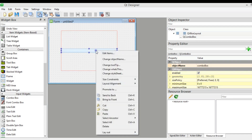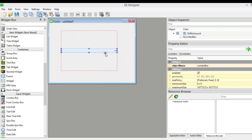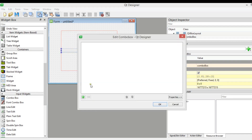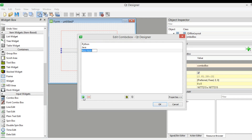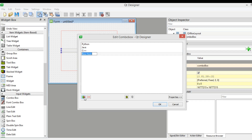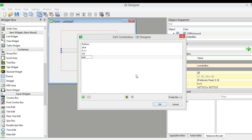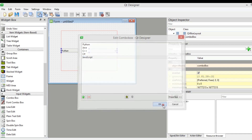Now drag and drop a combo box. You can add items to it — click on edit items. So after that you can add items: Python, Java, C++, C Sharp, JavaScript. And after that click on OK.